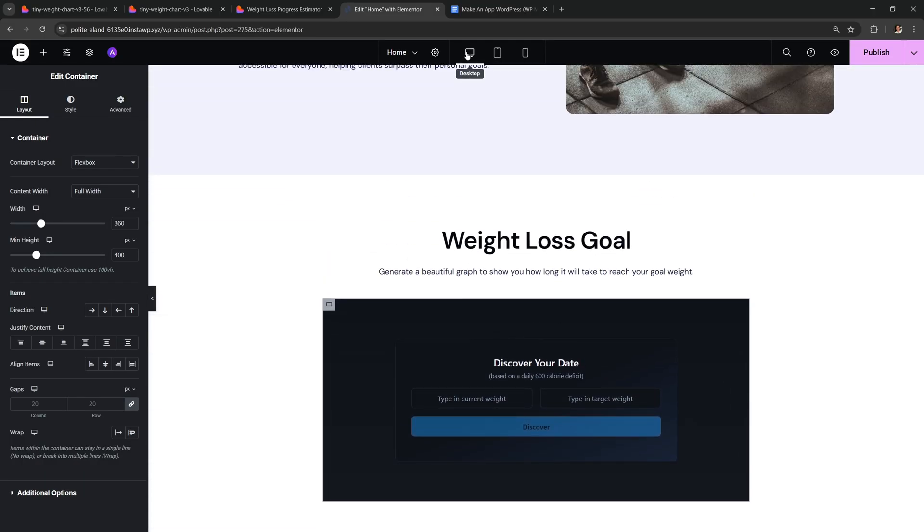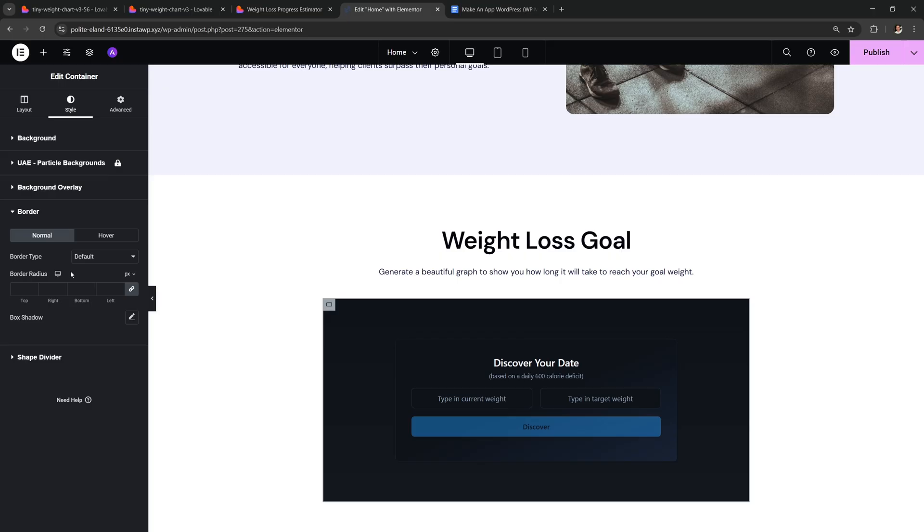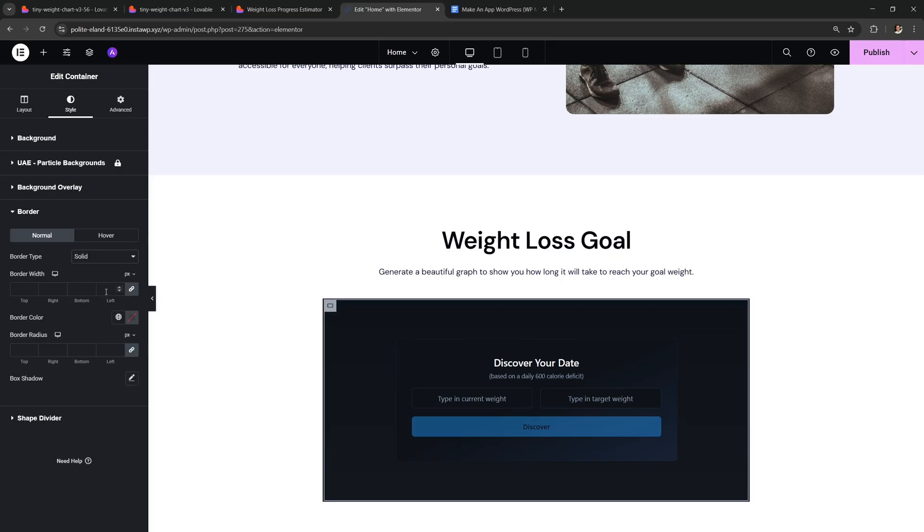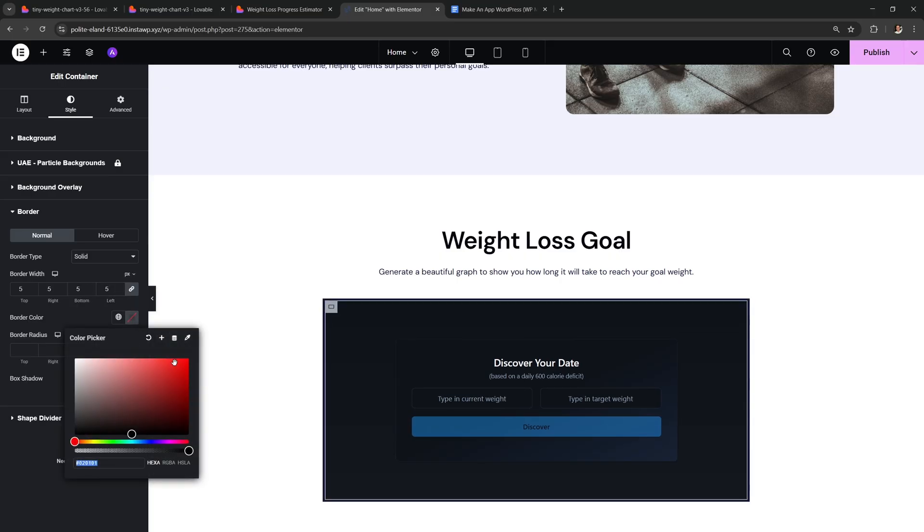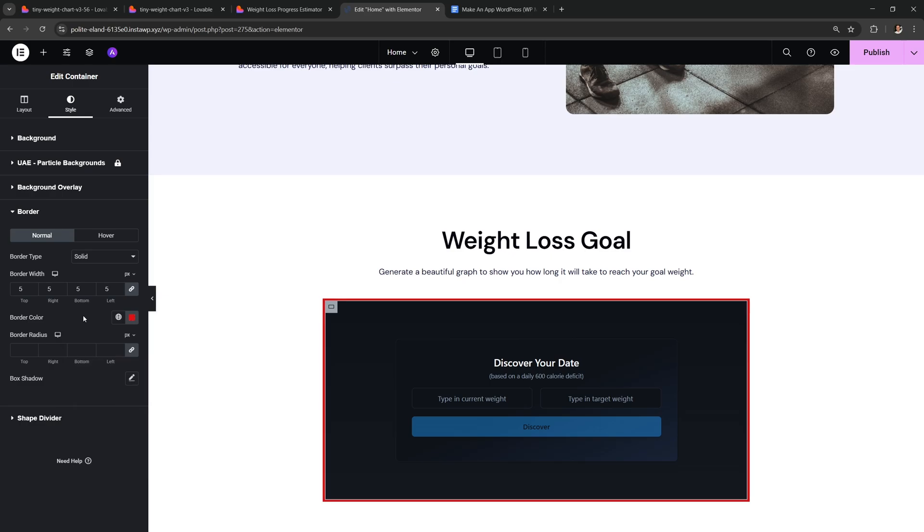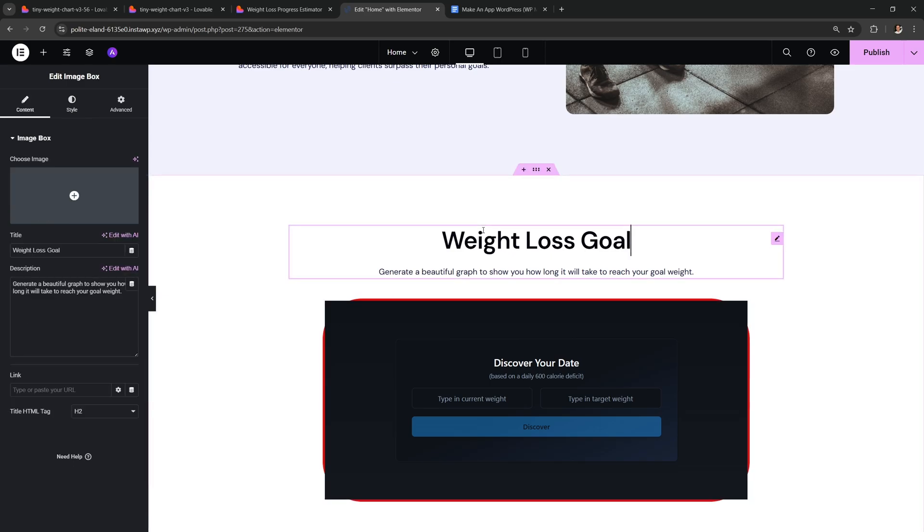Another thing you could do is you could give your app a border. So I'm gonna make it a solid border, 5 pixels and let's make it red just so that we can see it easily. For the border radius, let's say we want 80. But you're gonna see that we have a problem. This looks weird.